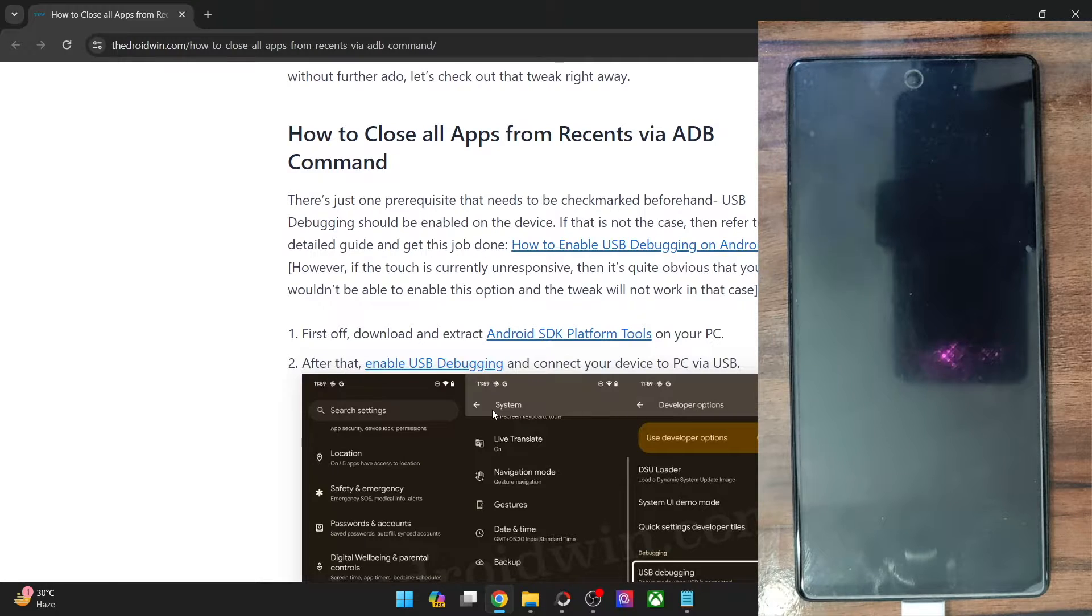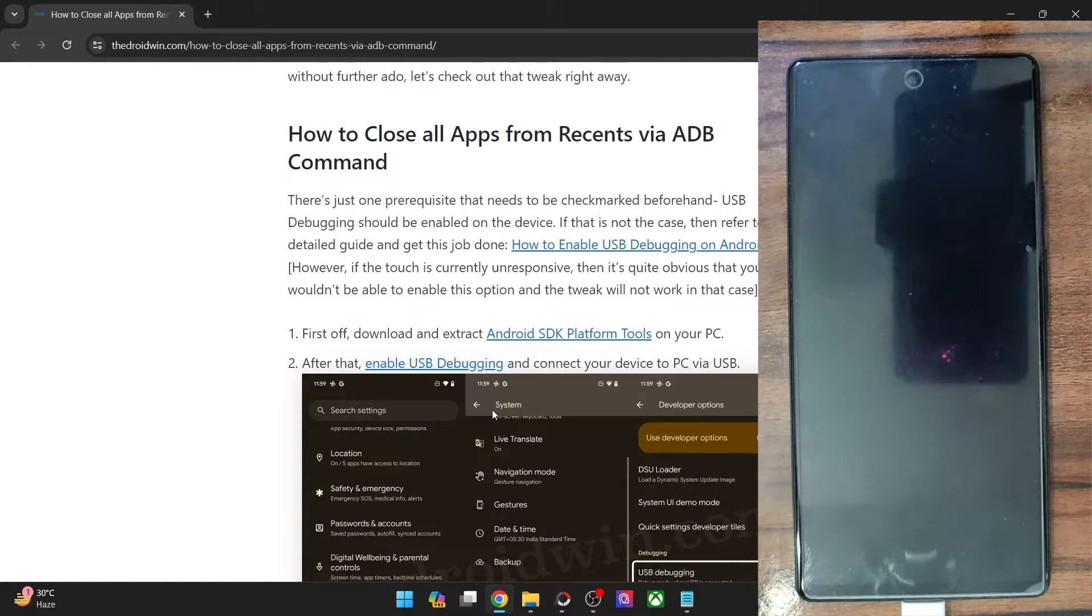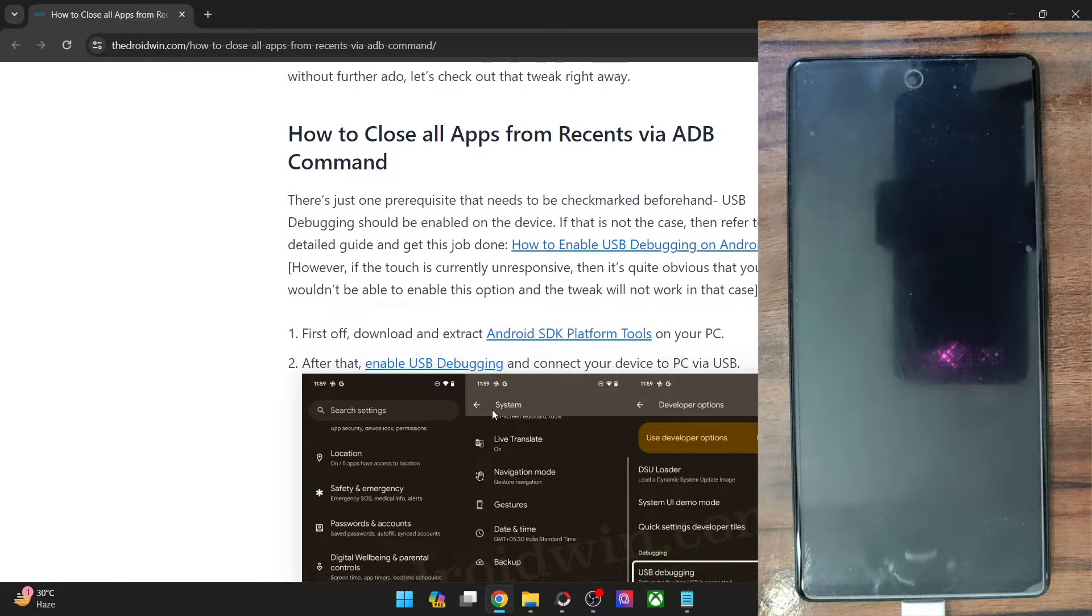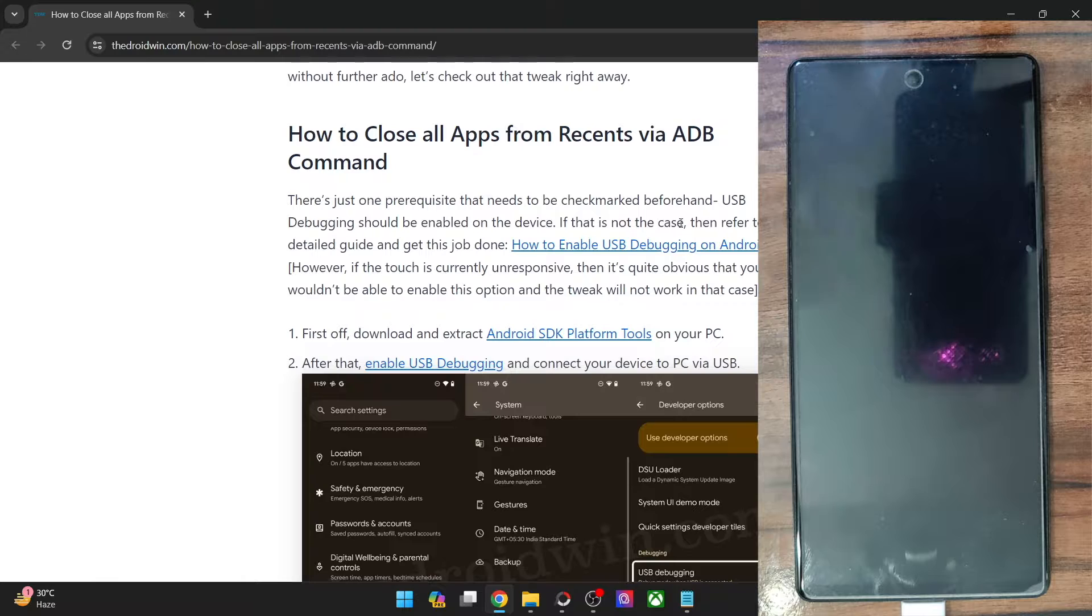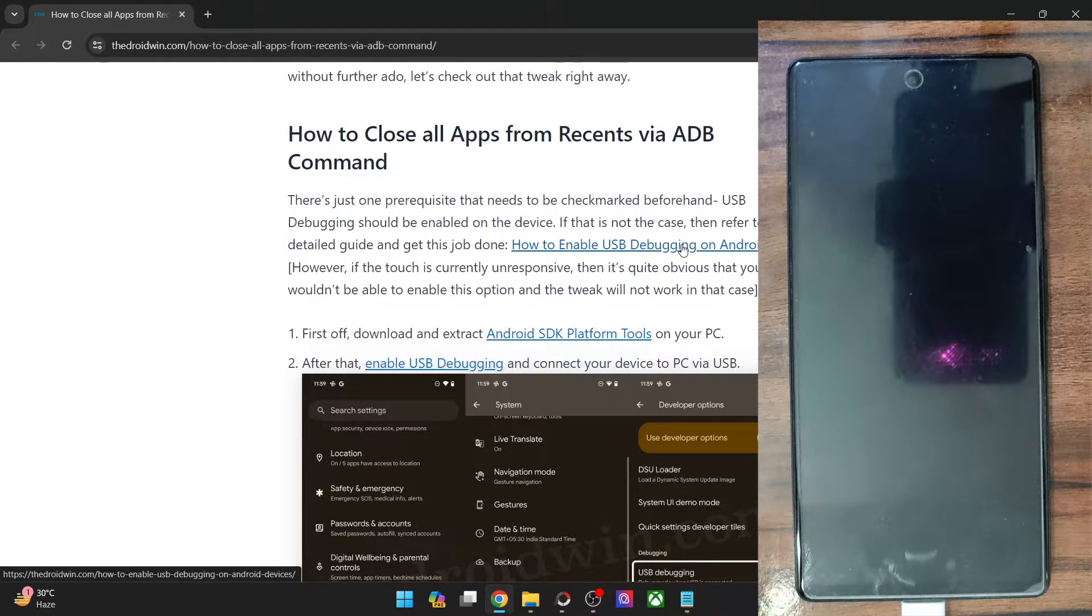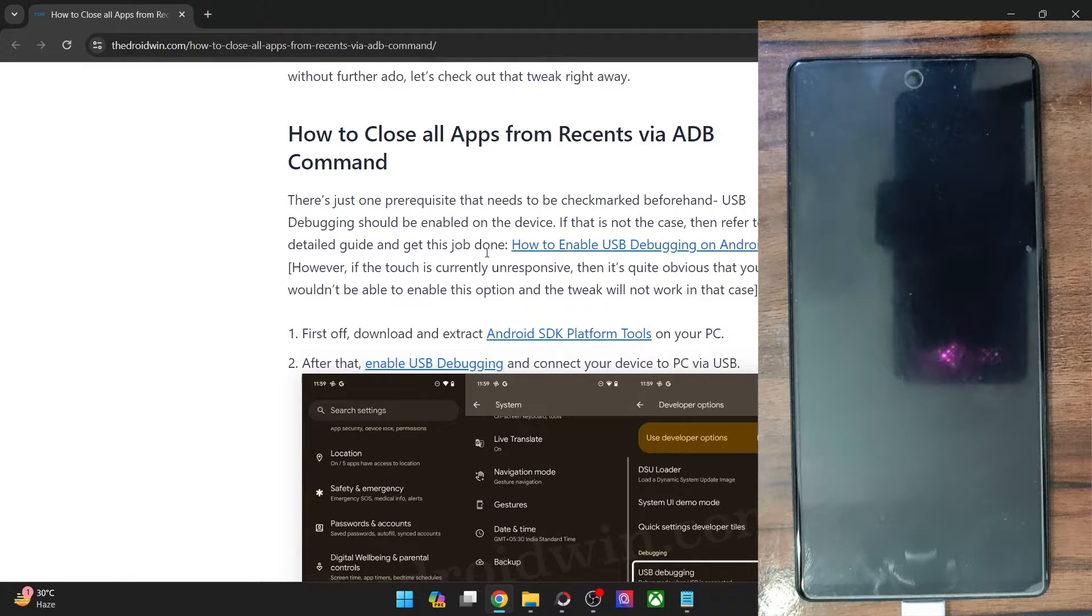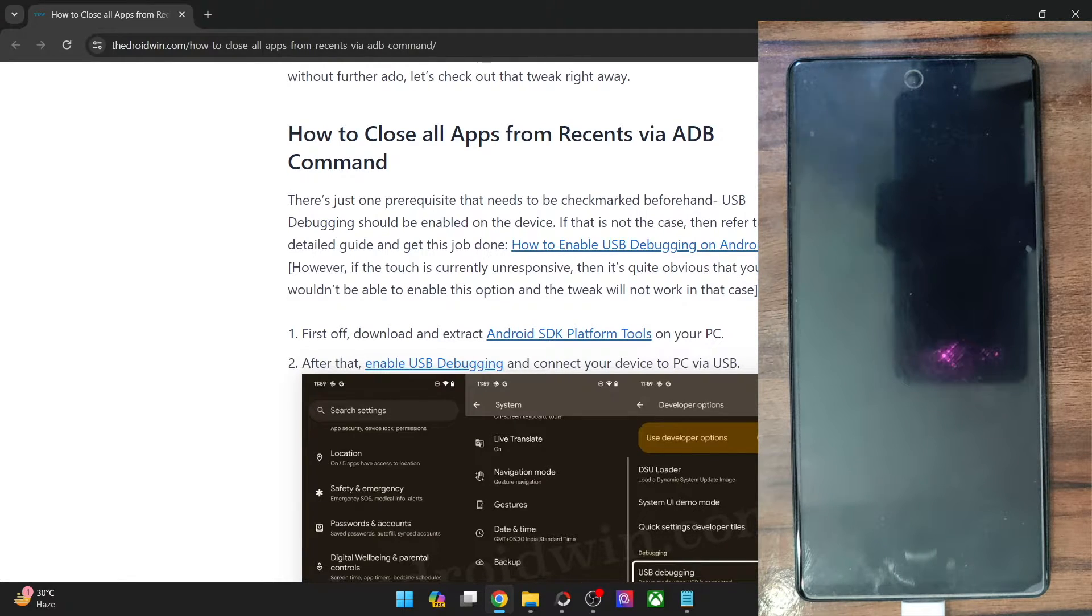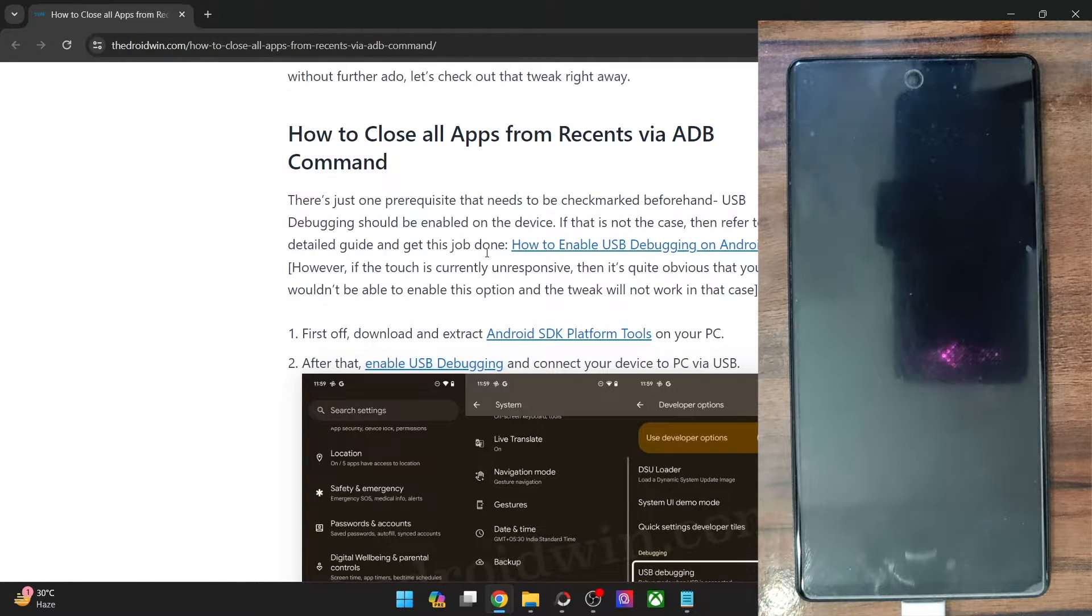But before that, do keep in mind that your phone should have enabled USB debugging beforehand. In my case that was already the case, so I did not have to enable USB debugging. If you haven't yet enabled debugging and if you are in a position to do so, then you may refer to my guide and enable USB debugging. In short, you have to go to Settings, System, About Phone and tap on Build Number seven times, then go to System, Developer Options and enable the toggle next to USB debugging.